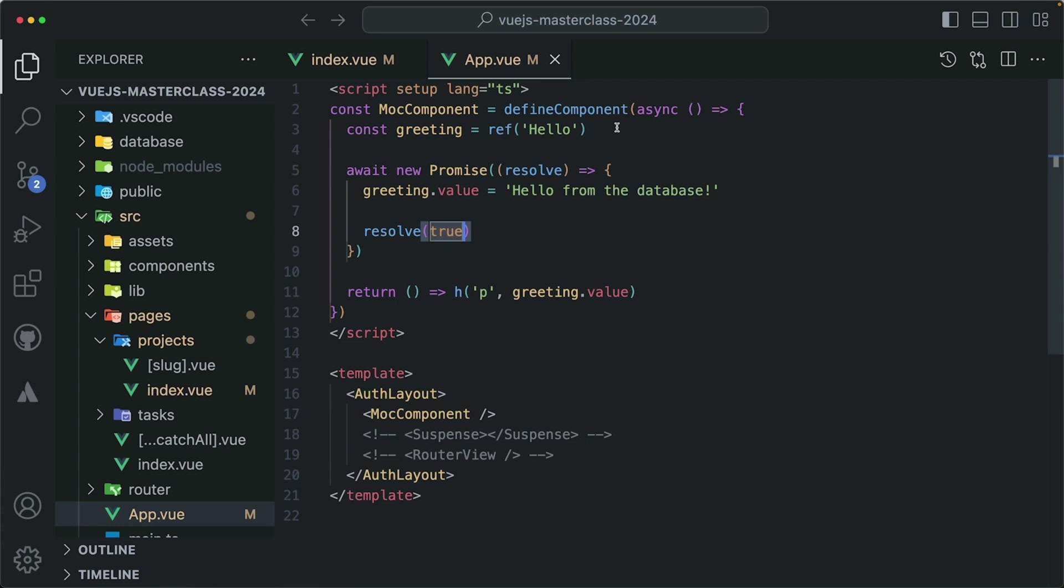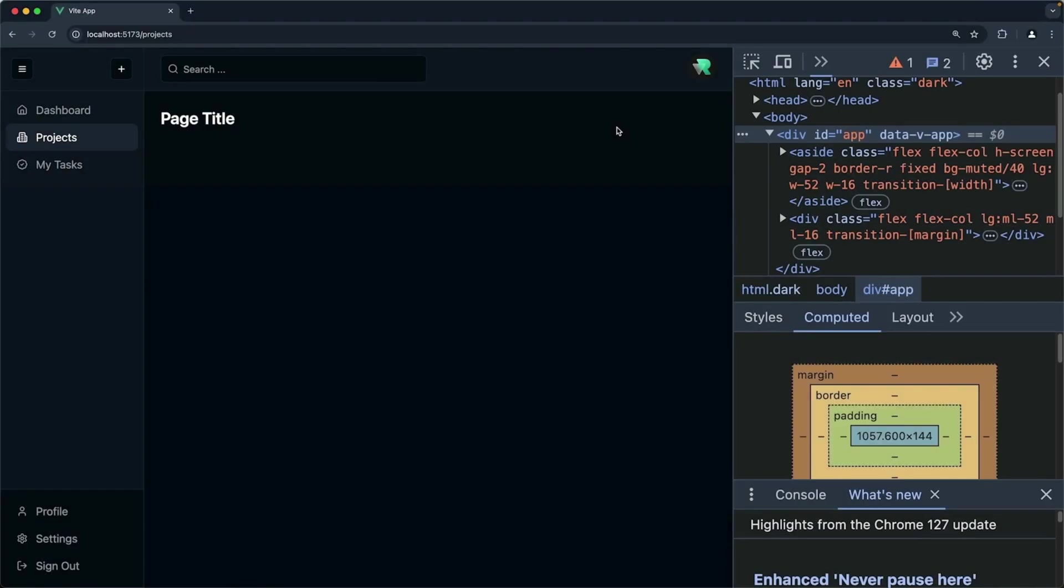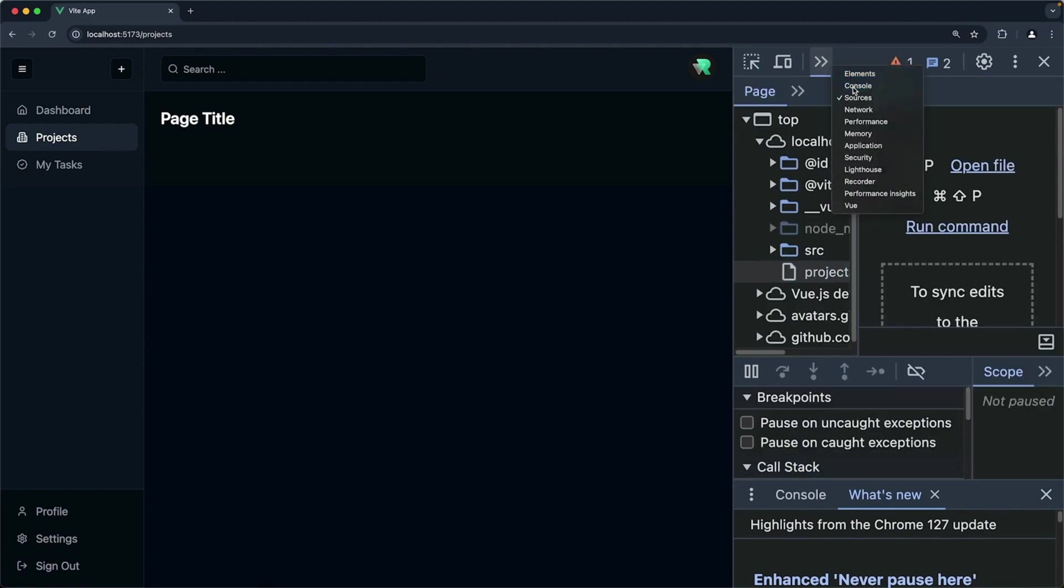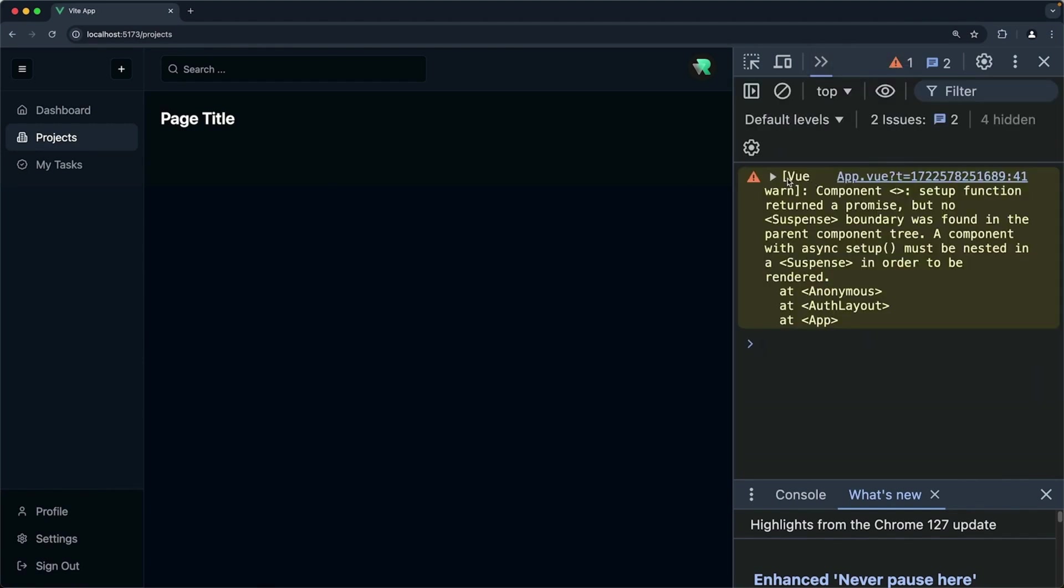With that in the browser, check the console again. We got the same error. So yeah,